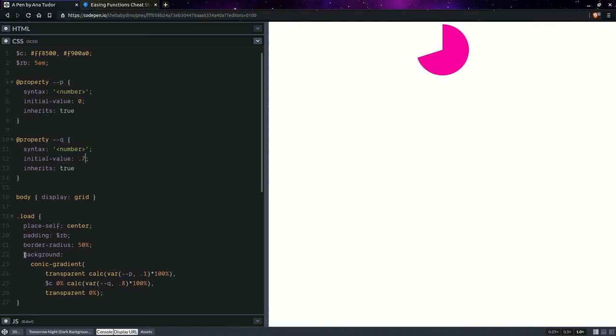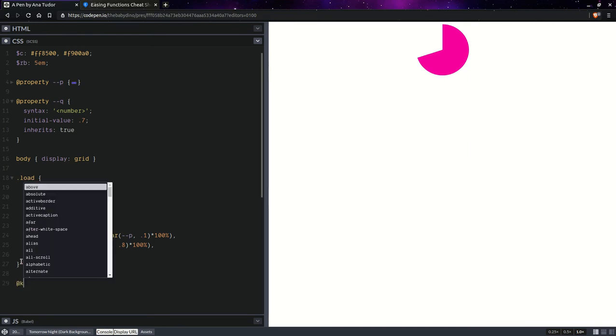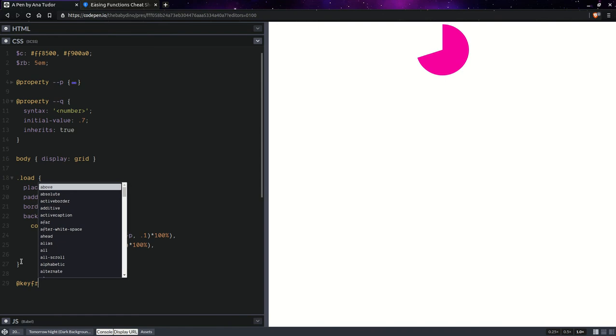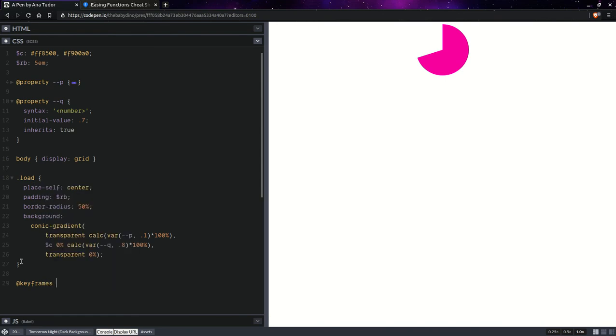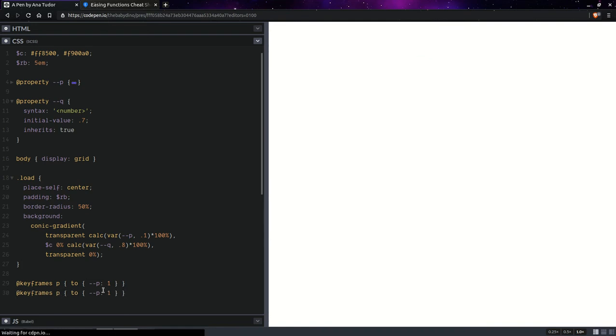Next step is animate these. So, we're going to set keyframes. So, keyframes P. So yeah, it goes to the value of 1. And we're going to take this, copy paste it. And again, we're going to replace P with Q.